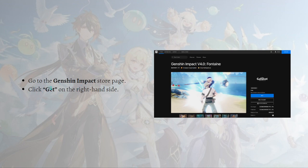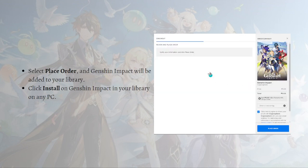After going to the Genshin Impact page, you can go ahead and click the Get button on the right-hand side — it's this blue button right here. Simply click onto that Get button.